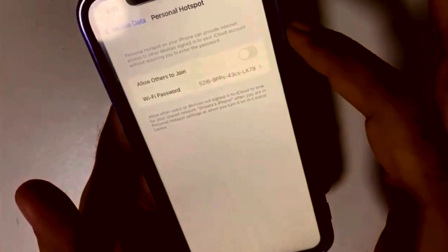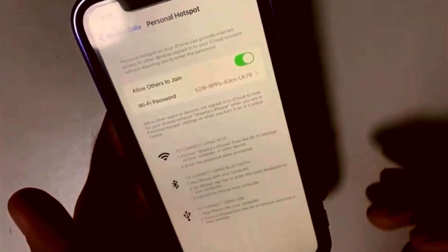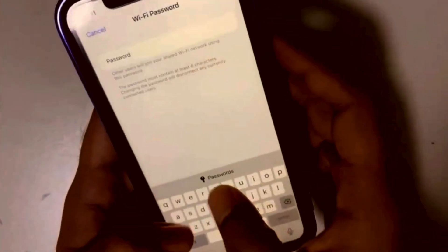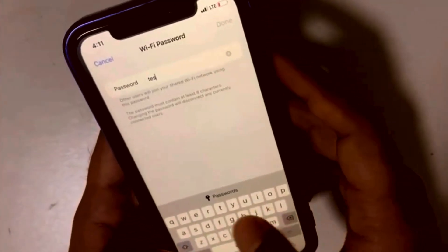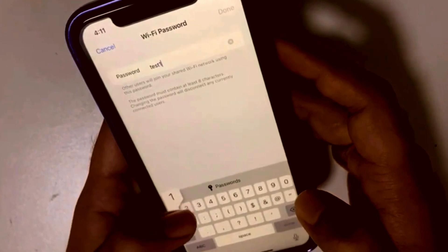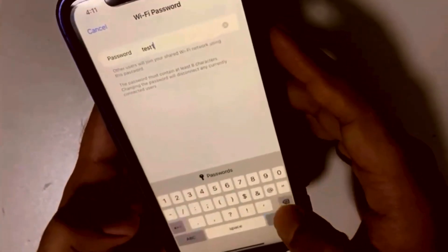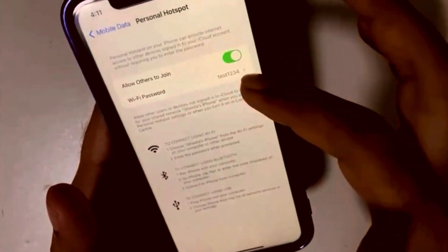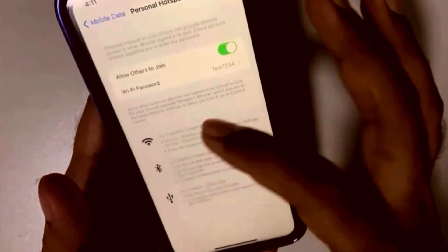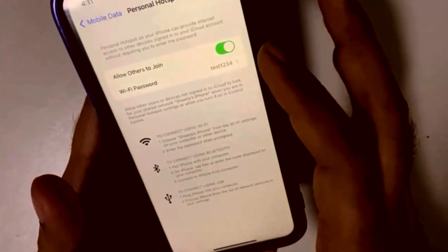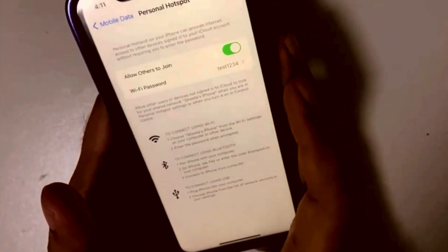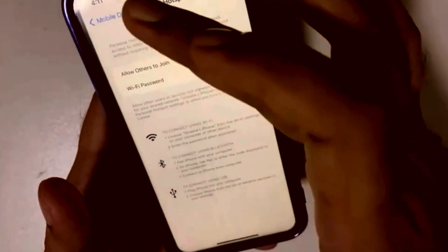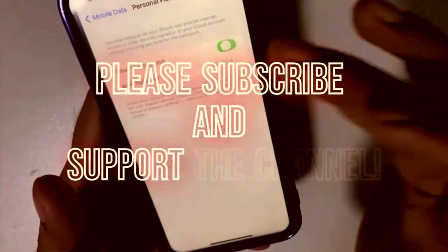Now it is all set up. You can set your Wi-Fi name and even change it, then set a Wi-Fi password — for example, "test1234". Once done, this mobile phone's hotspot name will be visible on other devices. Thank you guys!